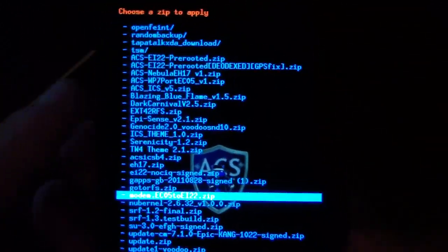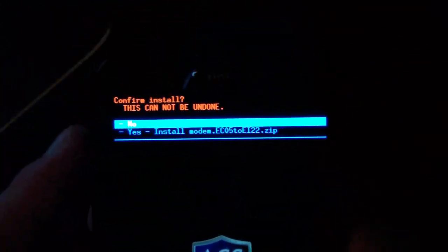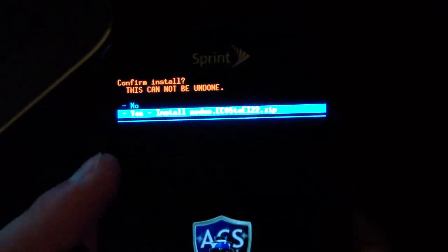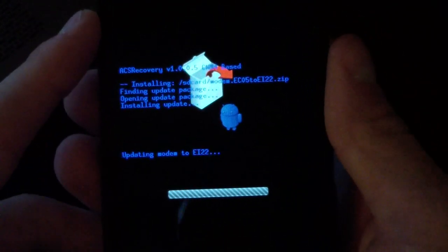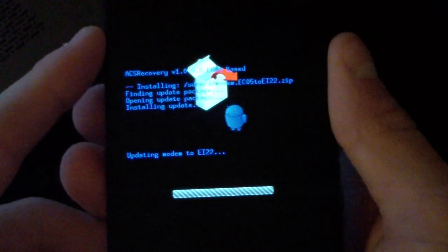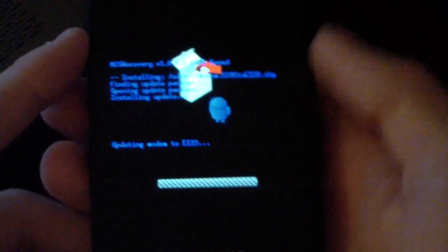But anyways, as you can see, modem, select it, find that zip, and hit yes, install. And it's going to go install. It shouldn't take too long, not a big file at all. It's going to update your modem.